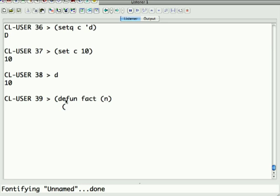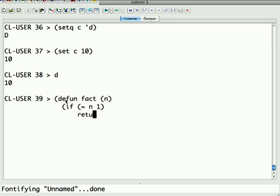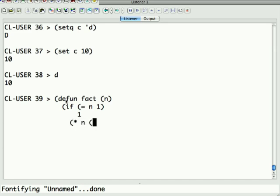So, if equal n 1, return 1. Sorry, you don't return, it's return-from. I've been coding Java too much lately. Otherwise, times n fact n minus 1.